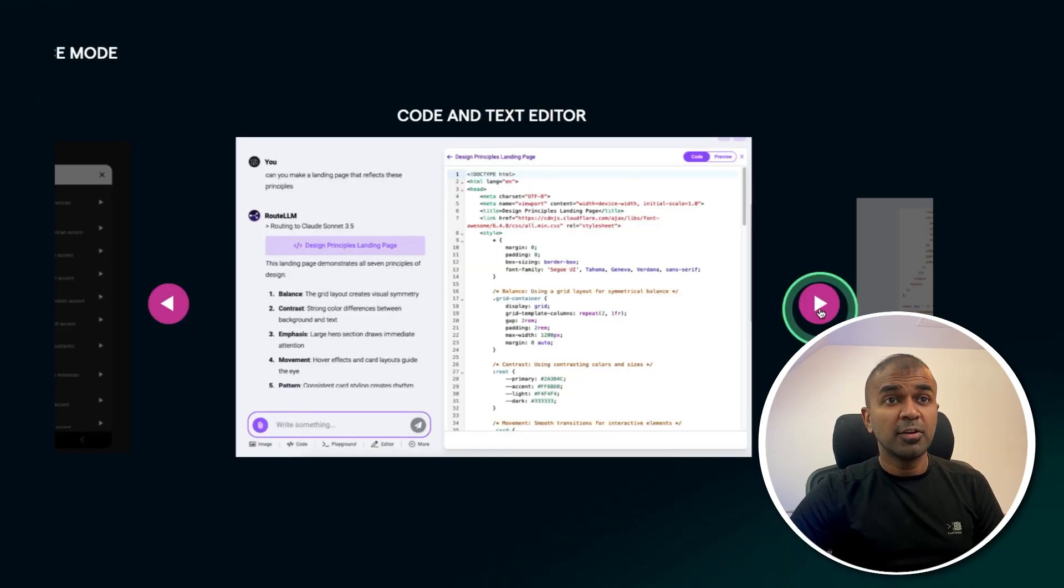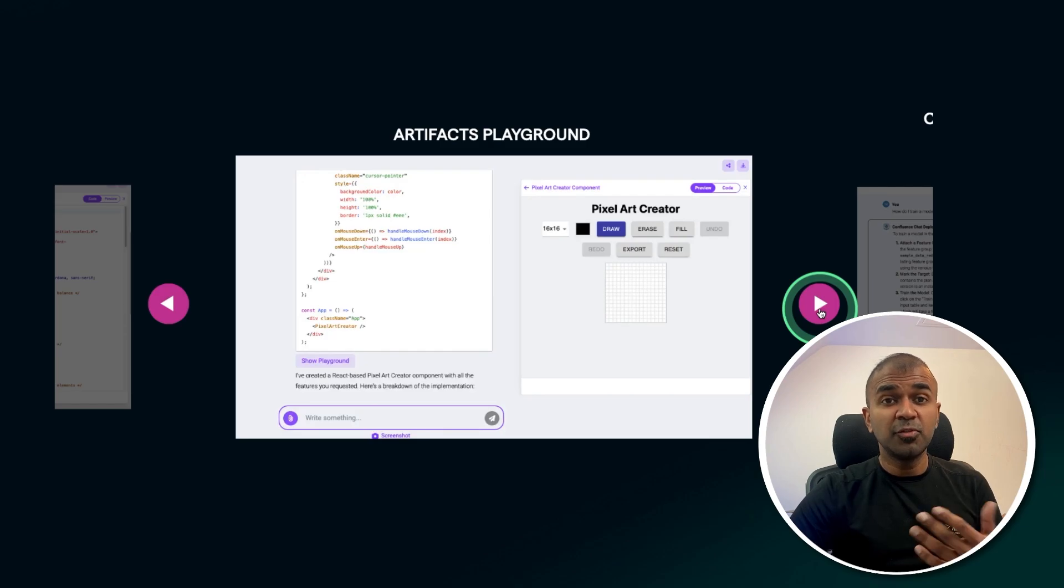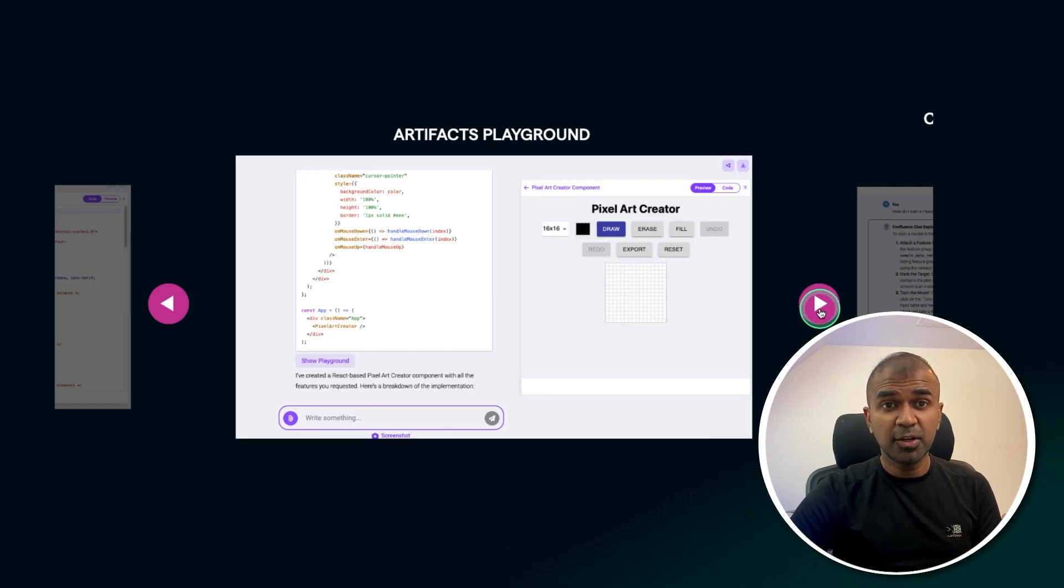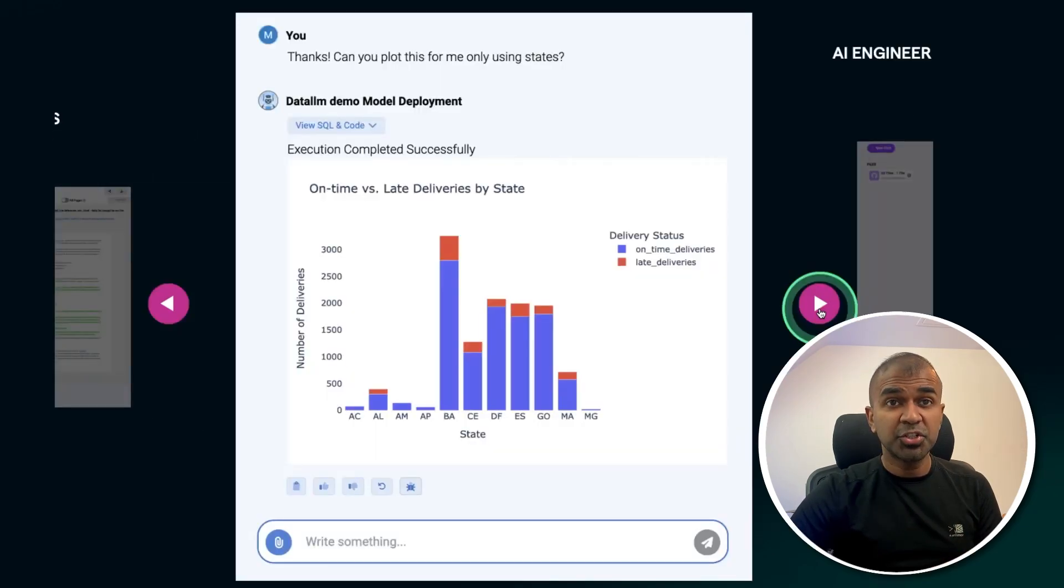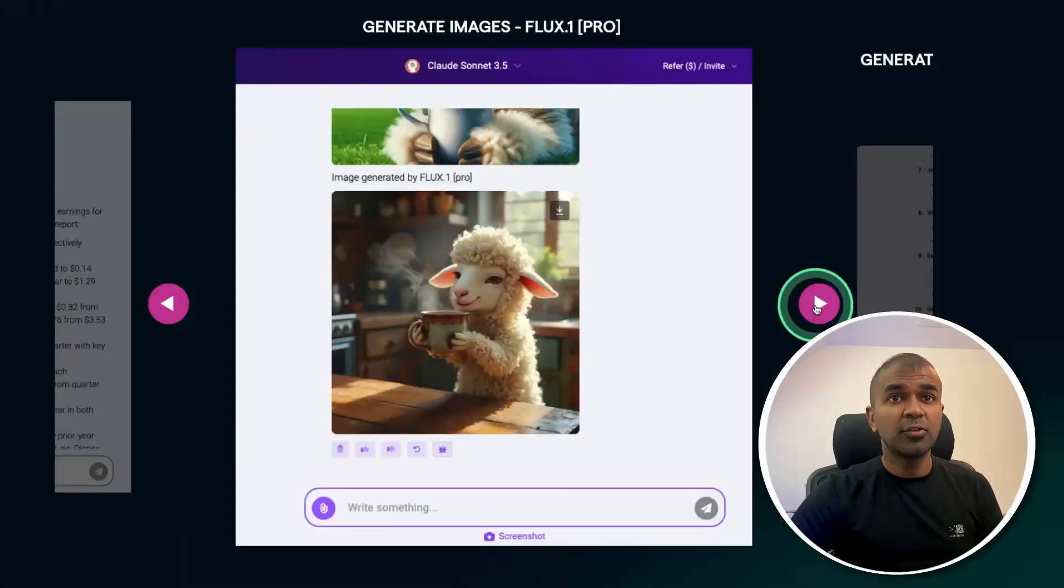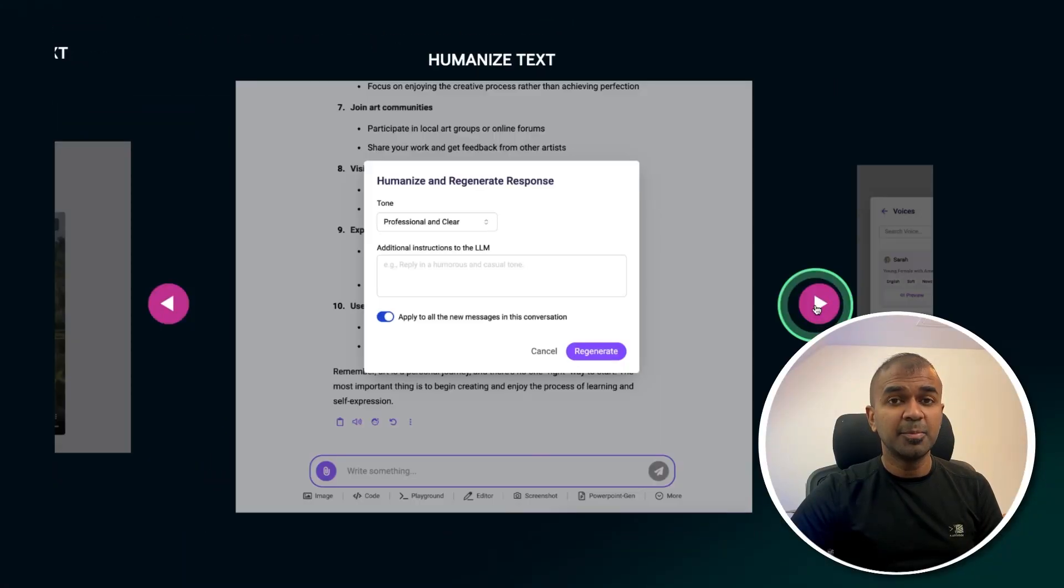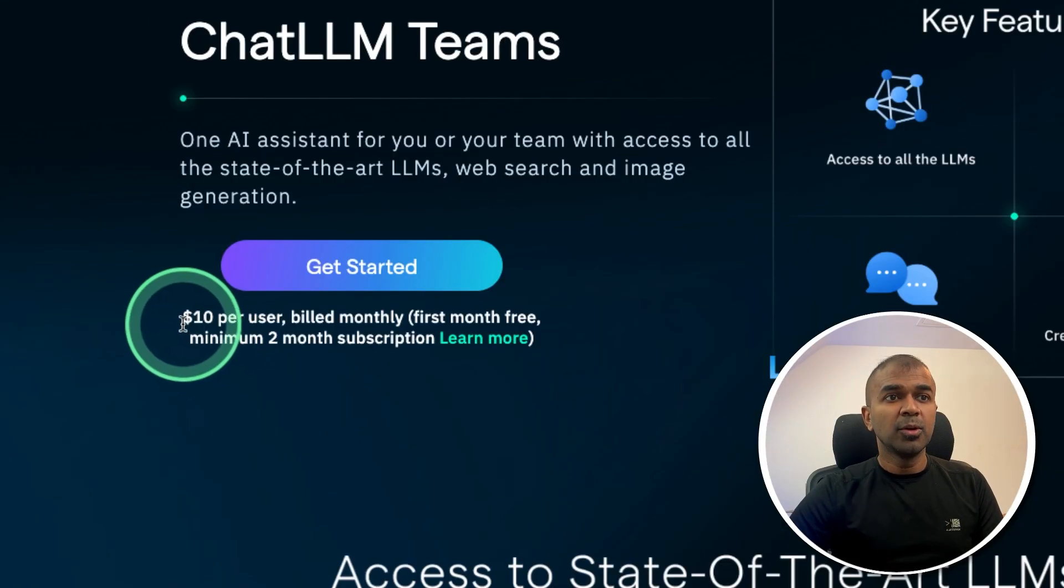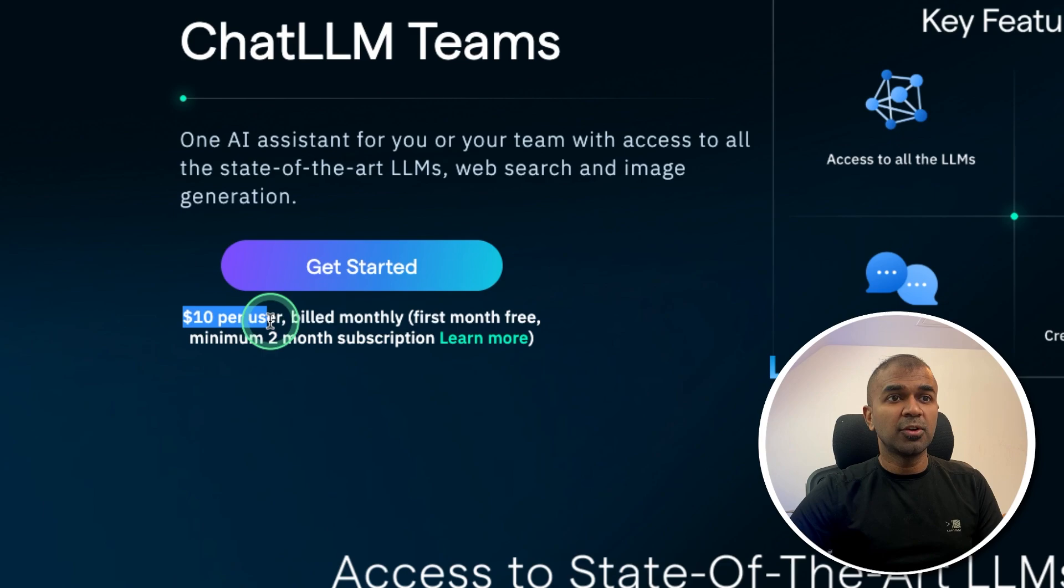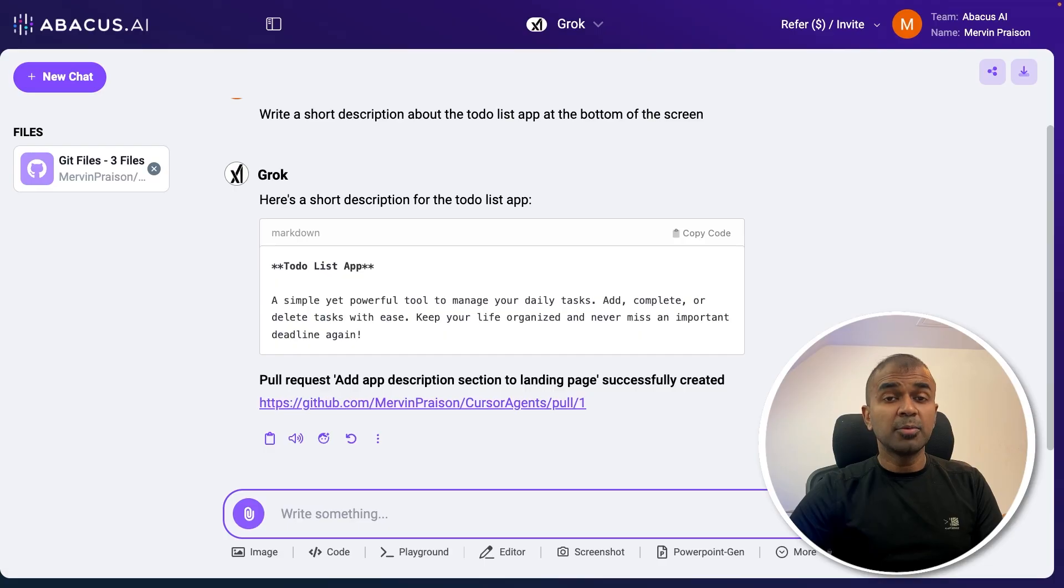You have a code text editor right from your browser. You are able to view the code and preview the code, create charts, search the web, create images, generate videos, and much more. All of this for $10 per user per month. I'll put the link in the description for you to sign up.